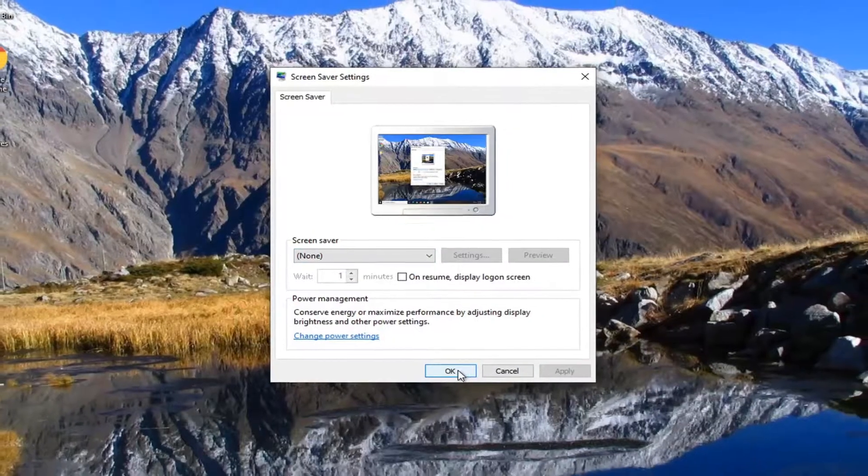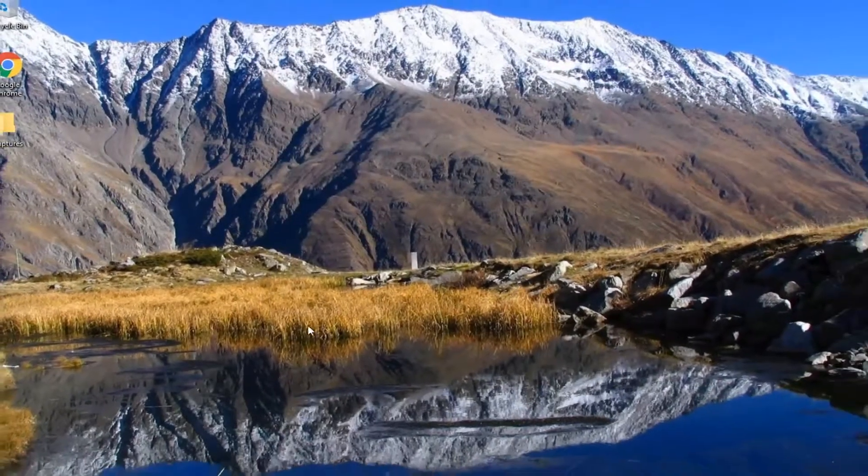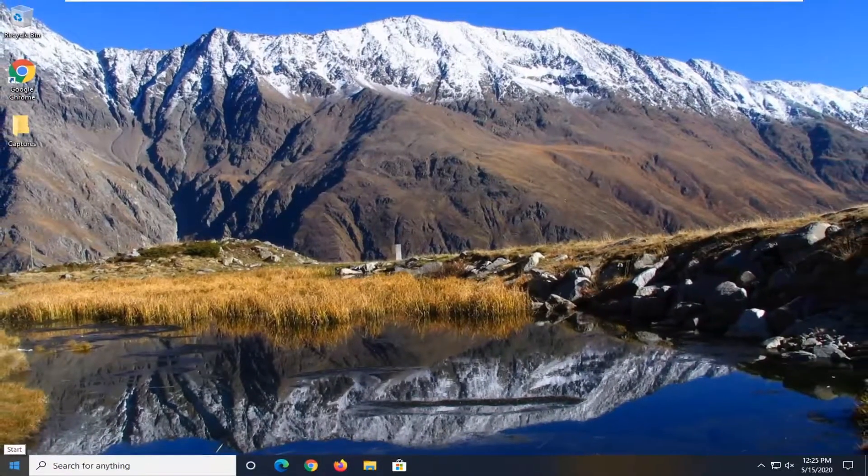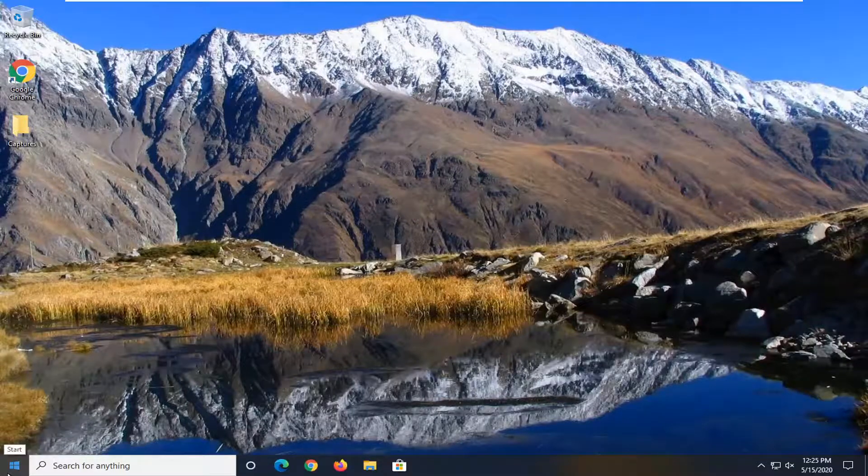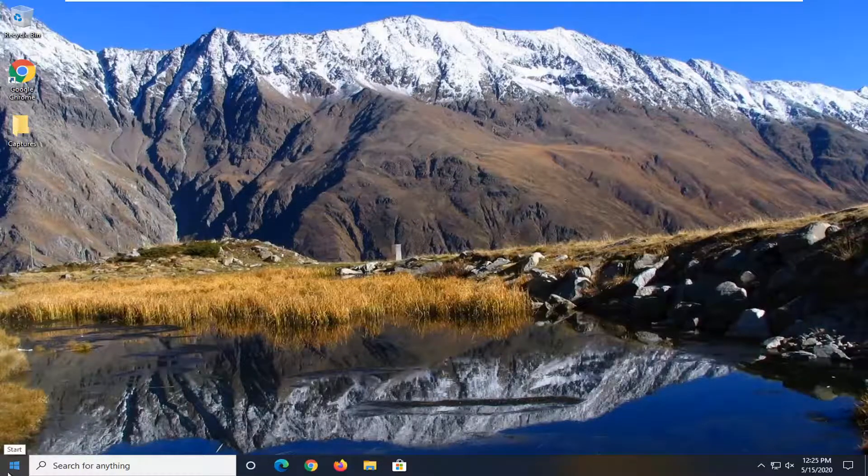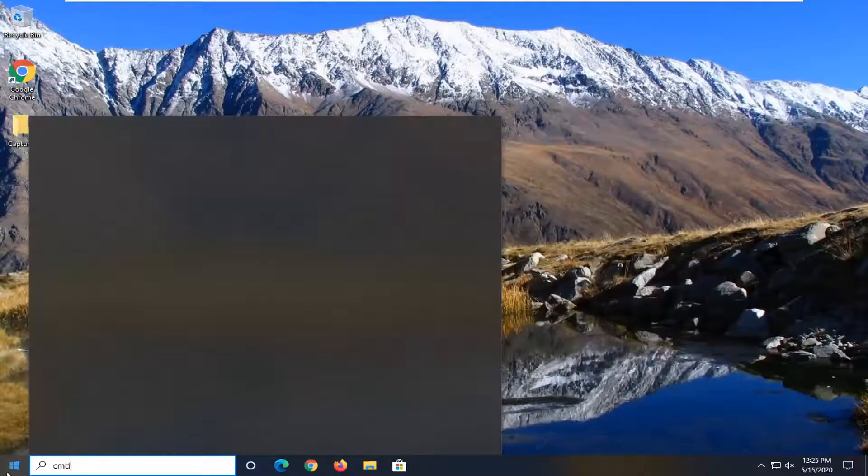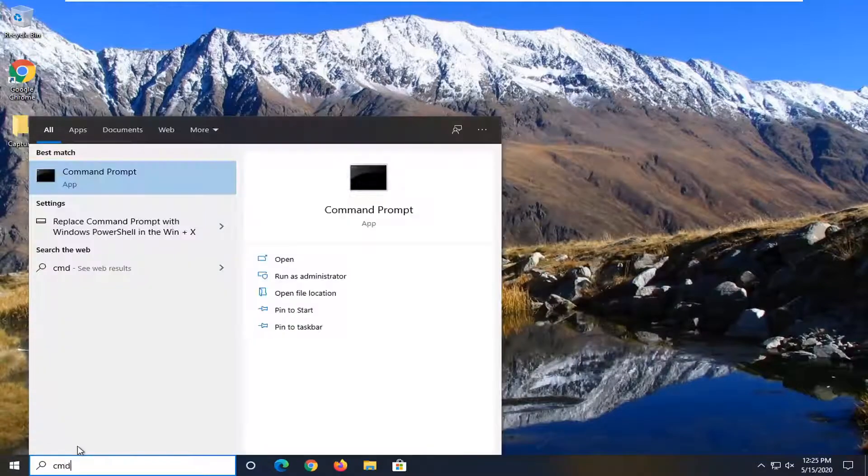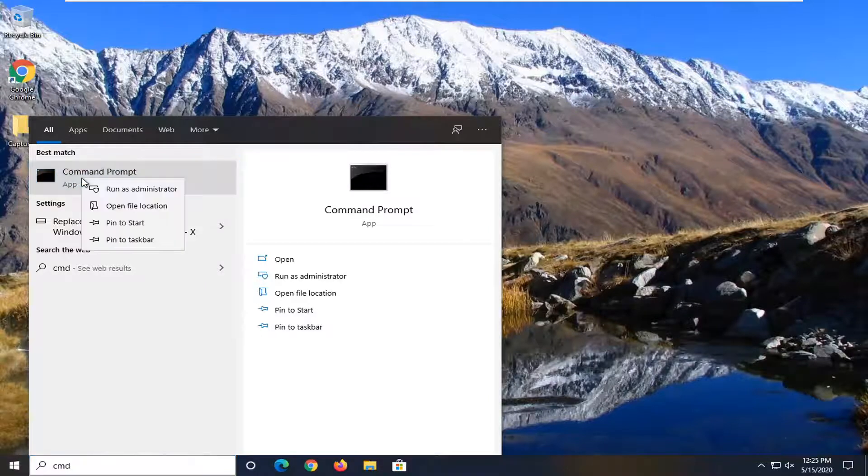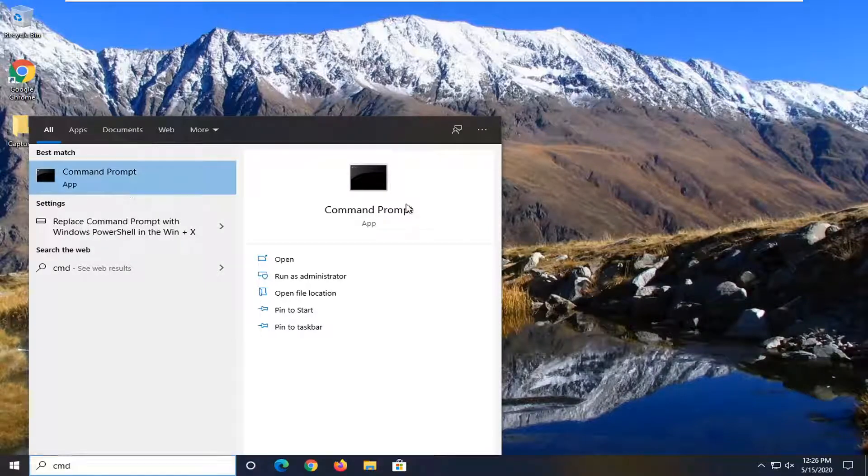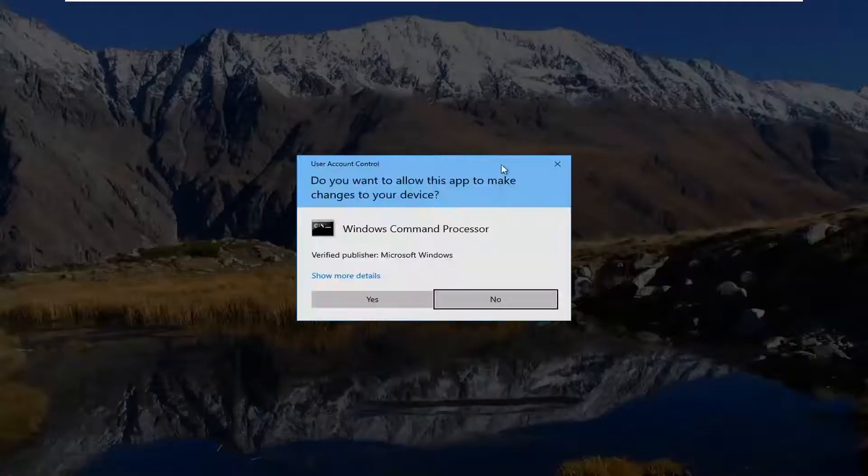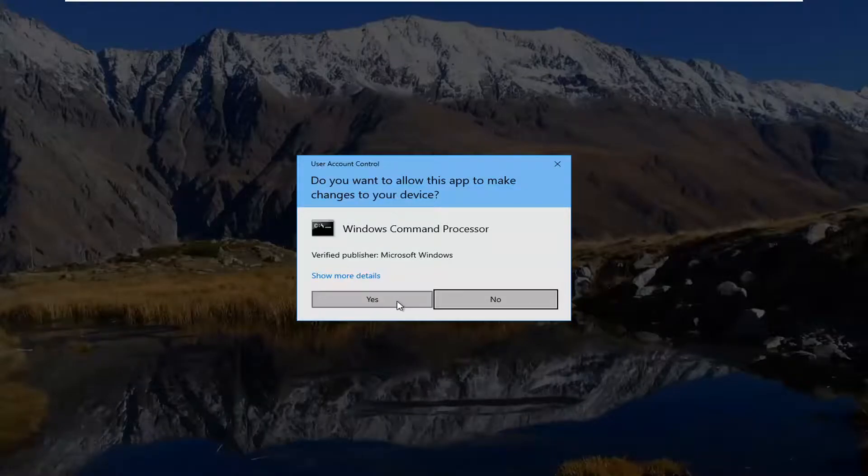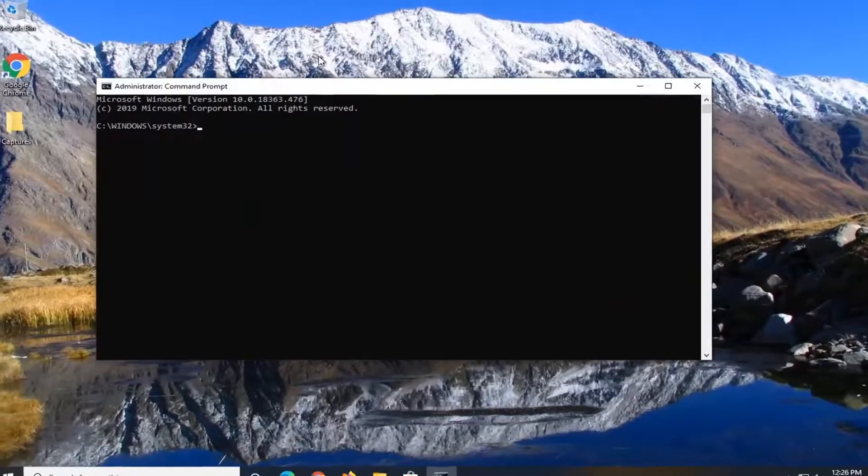And if you're still having a problem after all of that, another thing you could attempt would be to run the system file check utility scan to find and fix corrupt files. And that would be to open up the start menu and type in CMD. Best match should come back with command prompt. You want to right click on that and then select run as administrator. If you receive a user account control prompt, select yes.